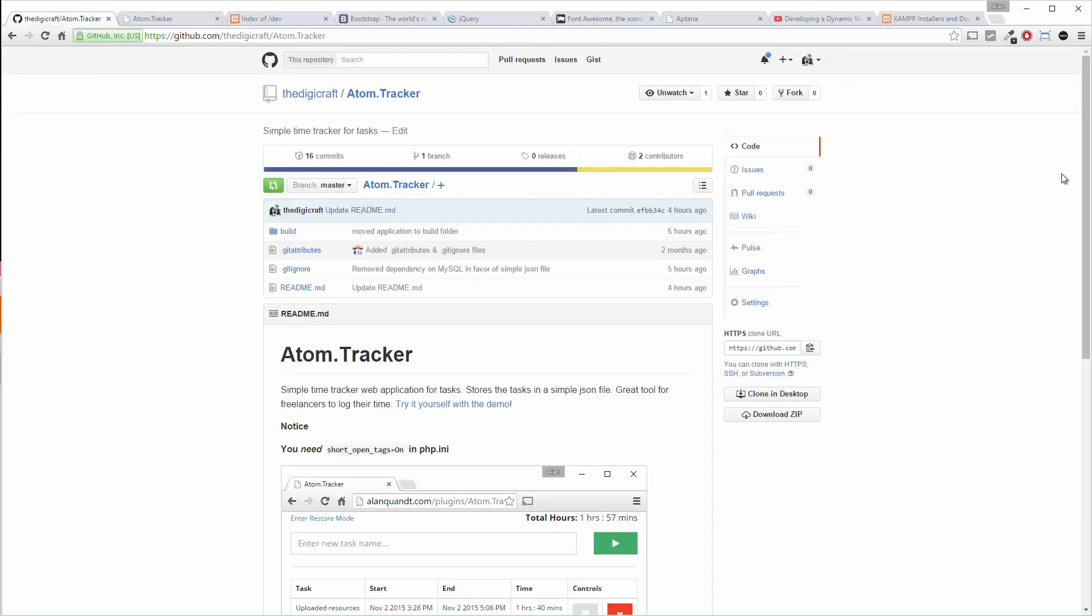So in the next video, we're gonna hop over here to GitHub and we're gonna take a look at the files involved in this.